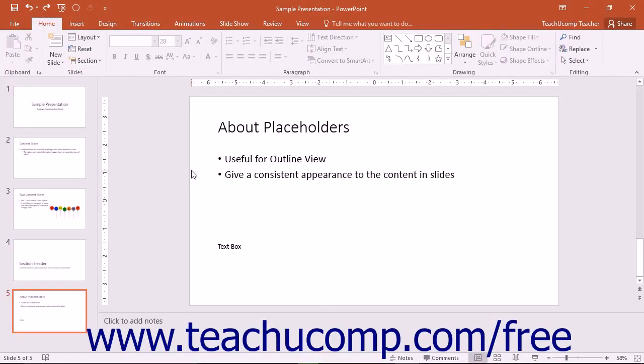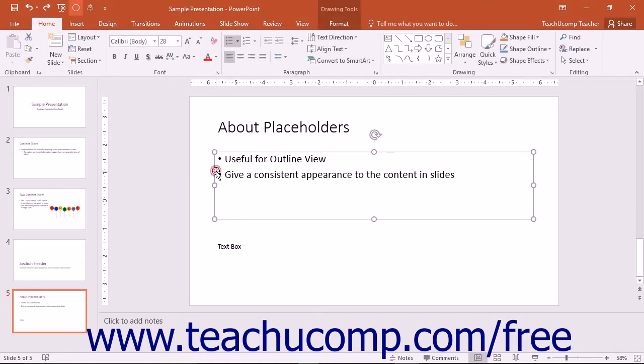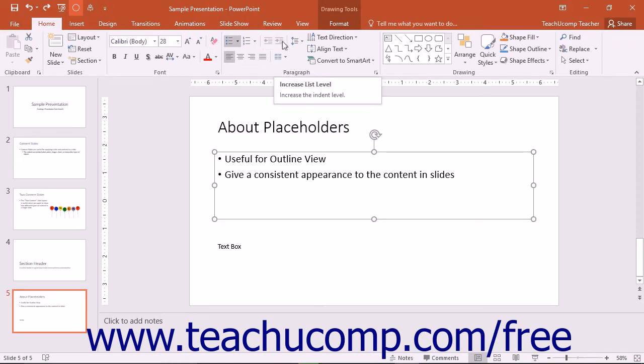You can apply paragraph formatting to a text containing object when it is in object mode to apply your formatting changes to all of the text within the object. Note that some paragraph formatting options such as the increase indent and decrease indent buttons will not be available in this mode.